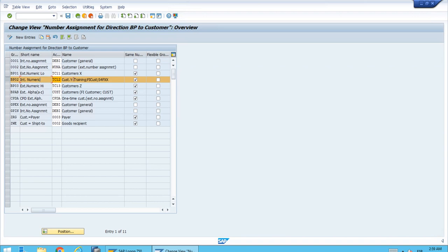This is going to be important later when we create the master record. You will see the reason behind the creation of the customer in this TC12 account group, just because we selected the grouping BP02.